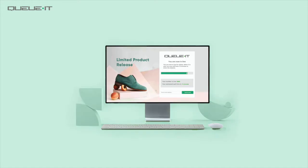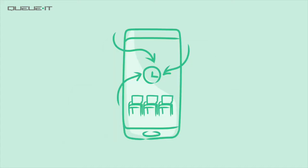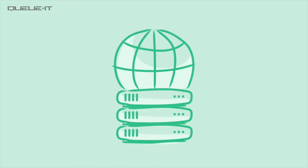There are different technical approaches for integrating a virtual waiting room, and at QIT we believe that integrating a virtual waiting room into your application is superior to a reverse proxy or DNS approach.